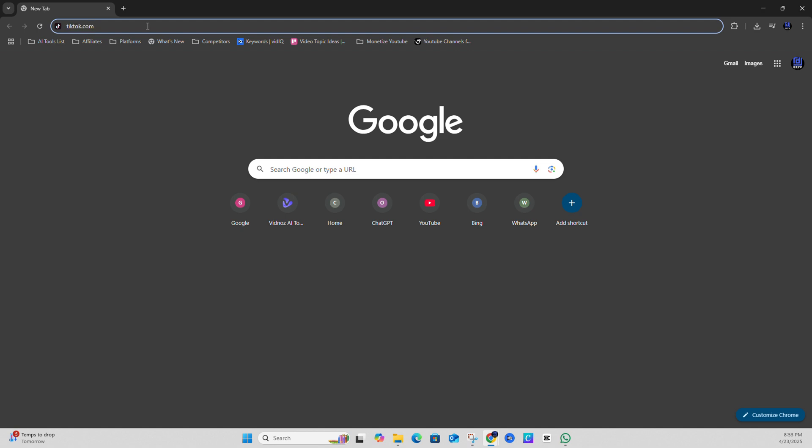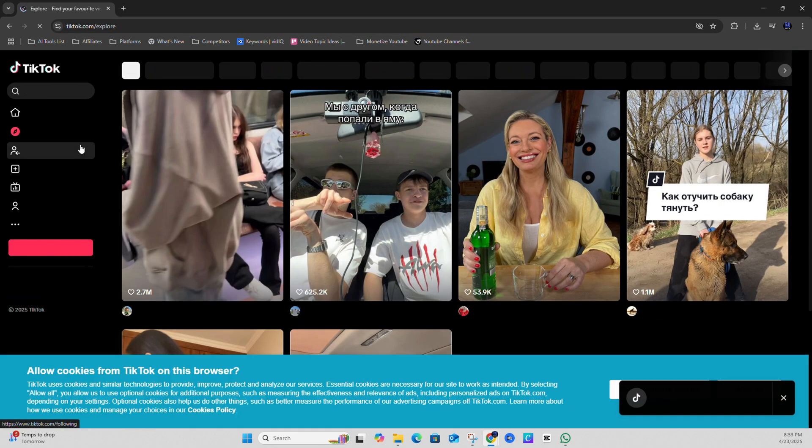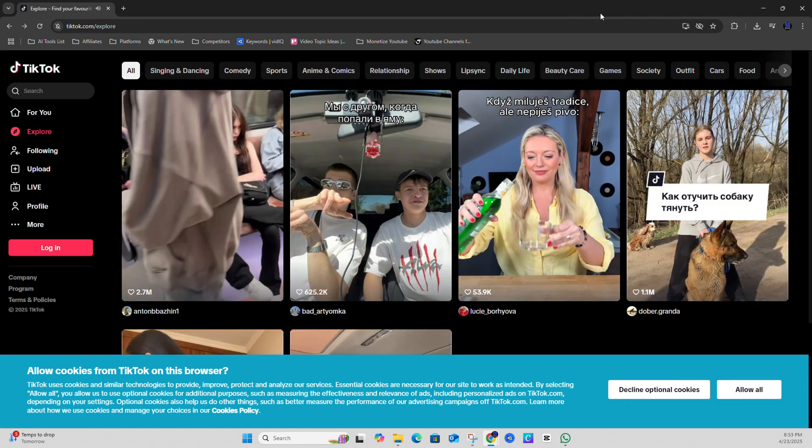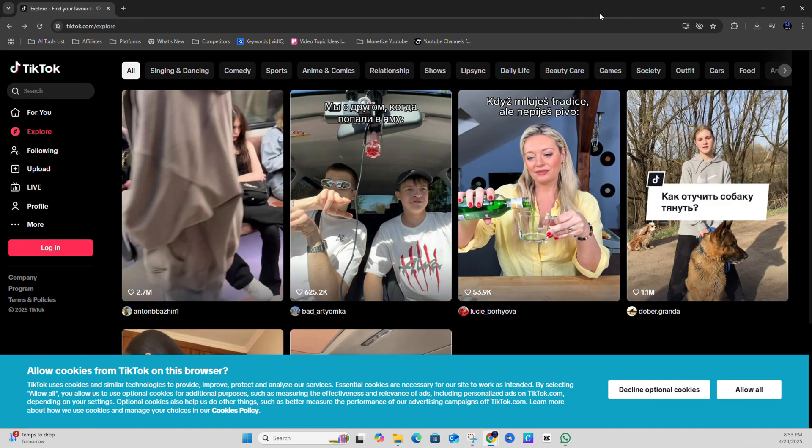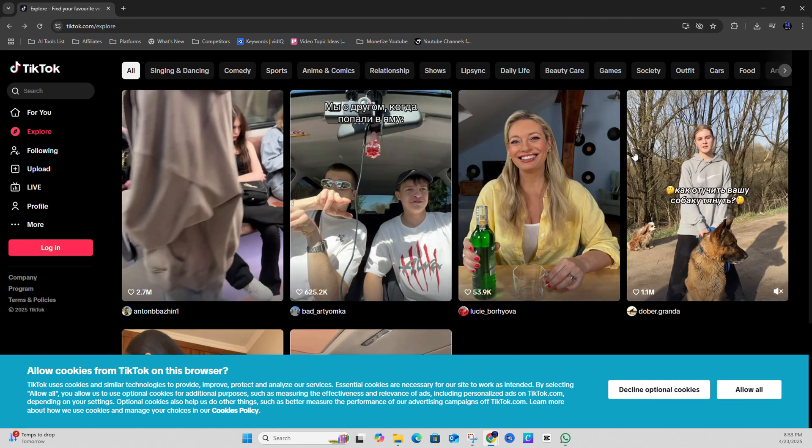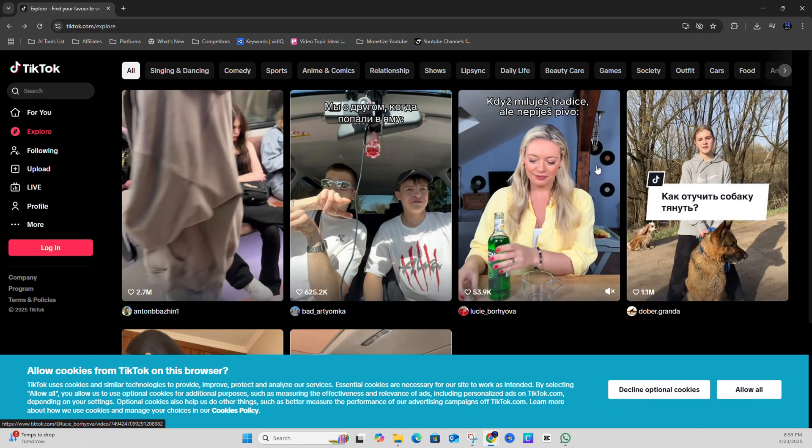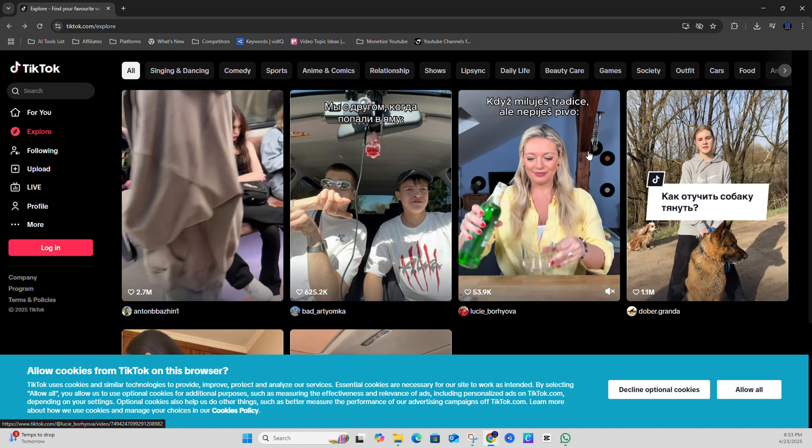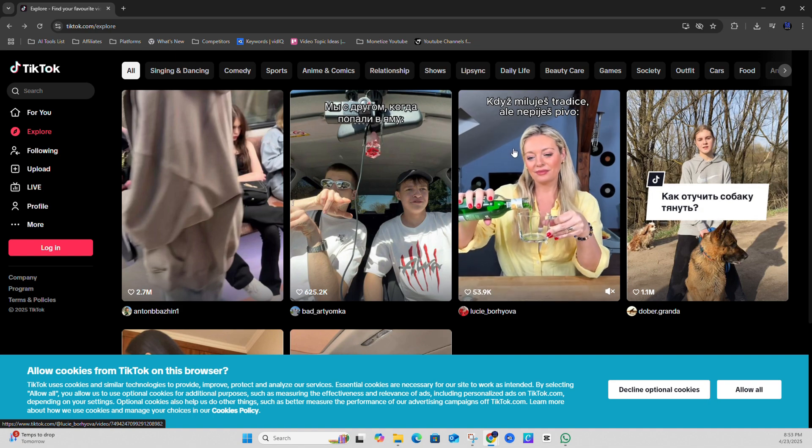I'm going to simply type in tiktok.com and head over to the website. Now once you're on the TikTok website, whether or not you're signed into your account, all you have to do is simply go ahead and click on any video that you want.